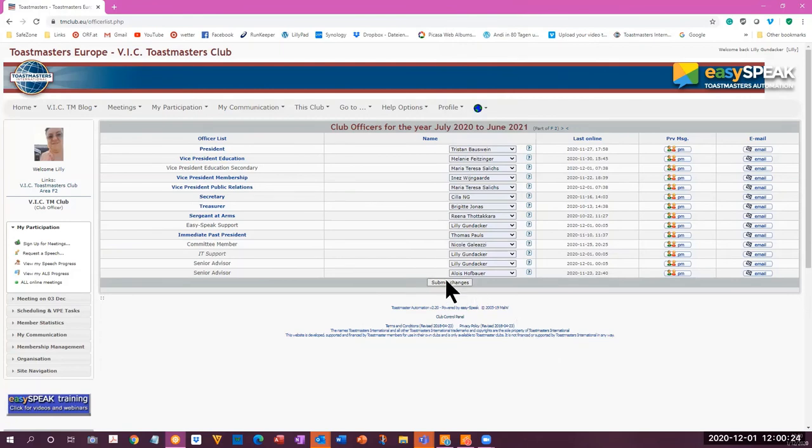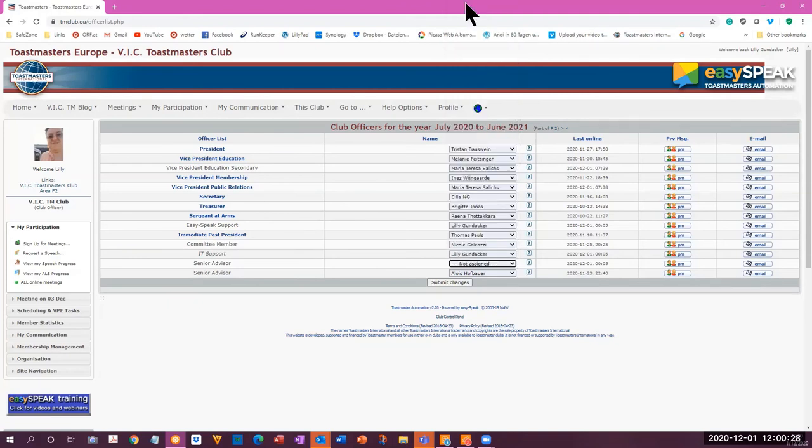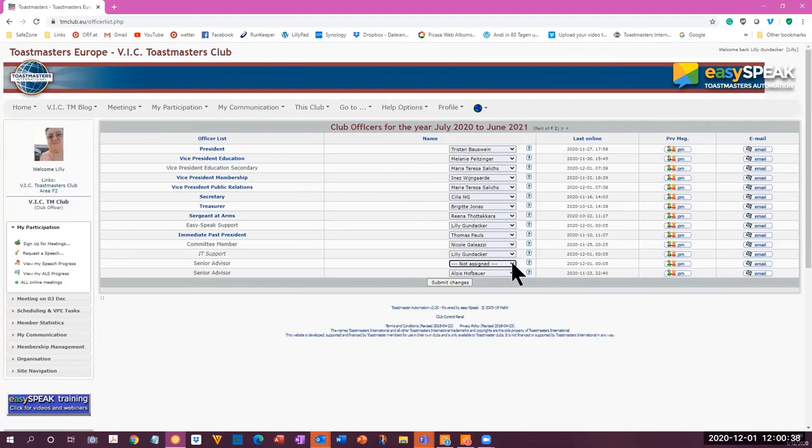Submit changes. I don't know if I can select nobody here. Not assigned. Okay, so this second senior advisor I have put as not assigned. You can select Nicole to be the senior advisor, as well as Alois Hofbauer. You can change the committee member Nicole to not assigned.